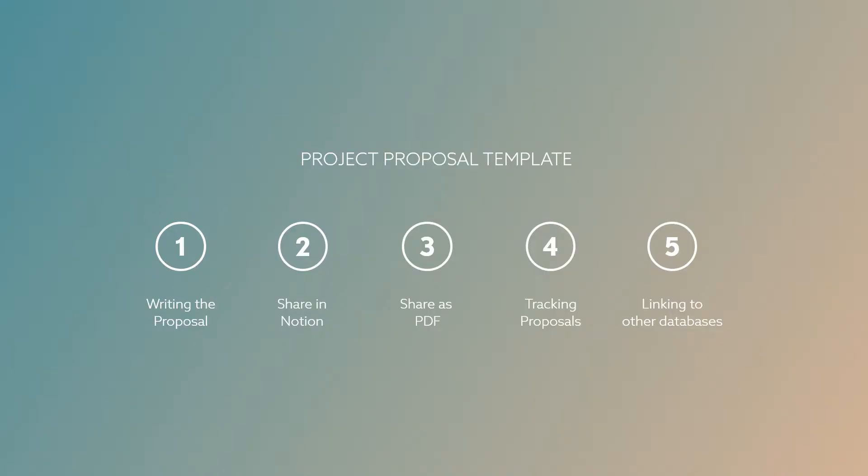So in this video we'll walk through a pre-built Notion project proposal template. We'll discuss how to edit the key fields in that template, how to share the proposal as a Notion page, and how to share it as a PDF.